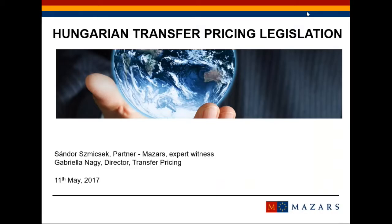We are discussing the specialties of the Hungarian transfer pricing legislation. At the end of the presentation, which is half an hour, I will speak about a couple of things in relation to my experience because I am an expert witness in TP law suites. Possibly that would be also interesting for you.